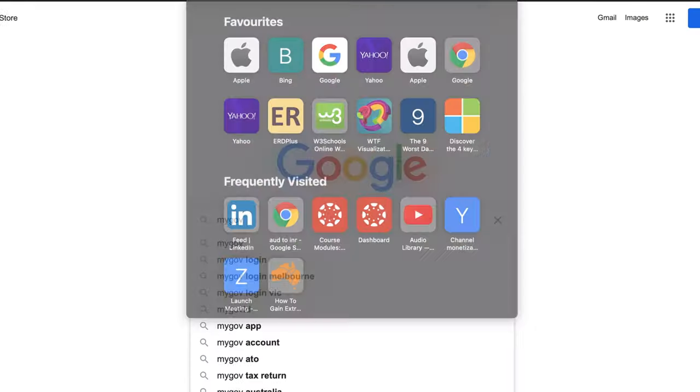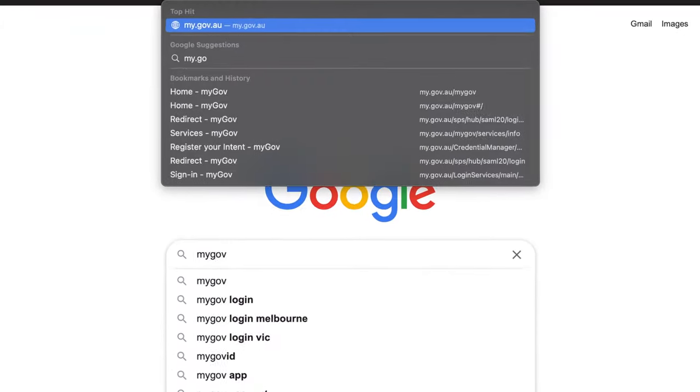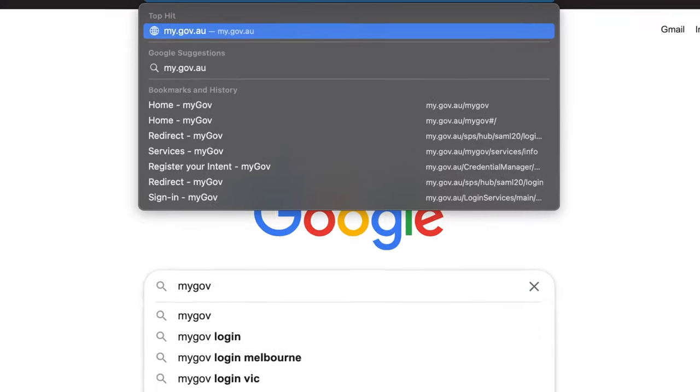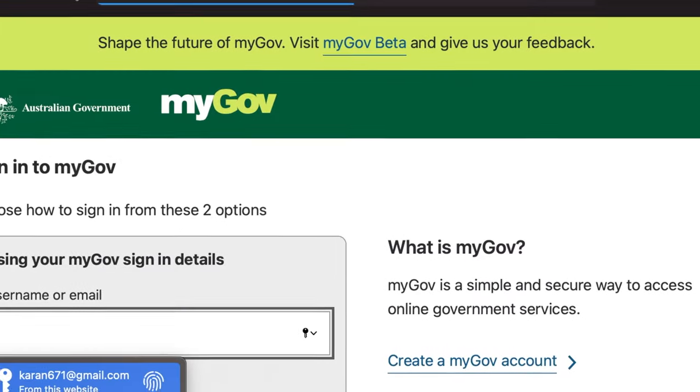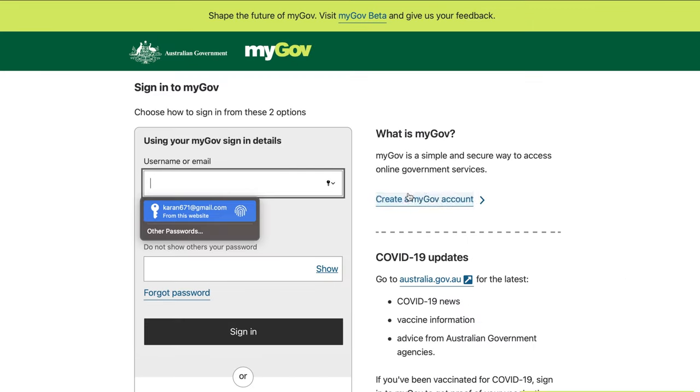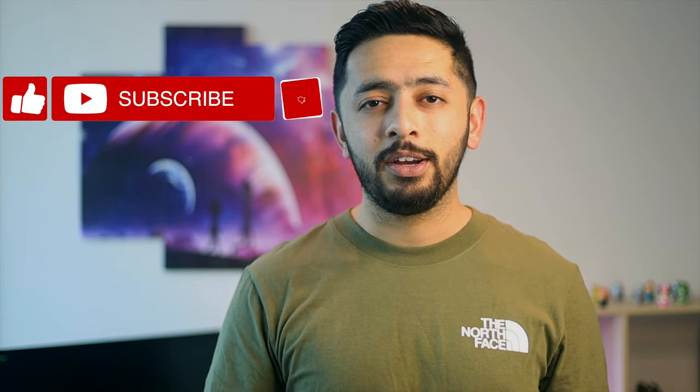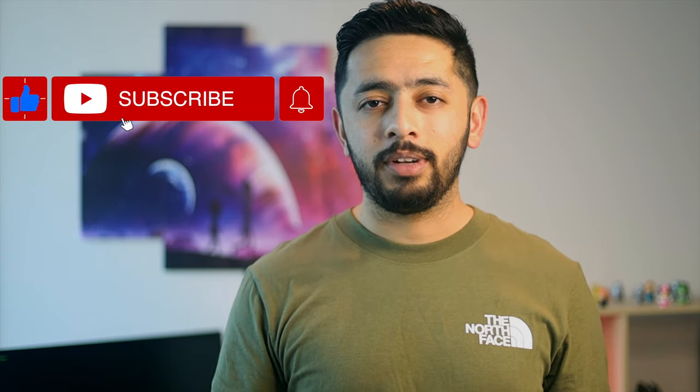Before you can lodge a tax return, the one thing you will need is a MyGov account. You need a MyGov account to access the Australian Taxation Office and lodge your tax return. To sign up, visit my.gov.au and click the 'Create a MyGov account' button — it's a very easy process involving basic information like your name, address, and phone number.